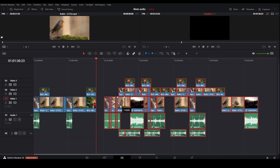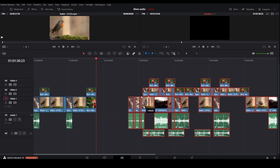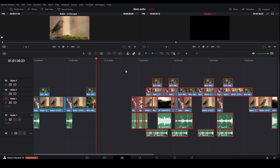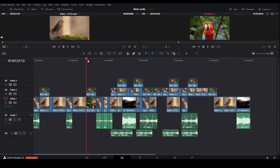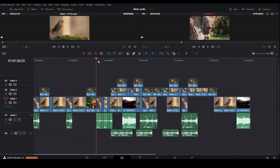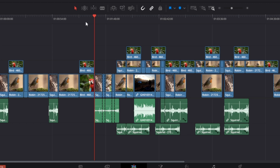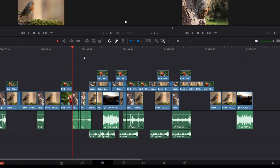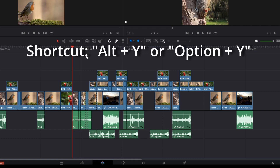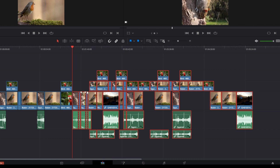How to move clips to the right in DaVinci Resolve. By using this method you're selecting all the clips on the right hand side of the playhead. Go ahead and place it here and then press shortcut Alt and Y — you can see we are selecting the clips on the right hand side.